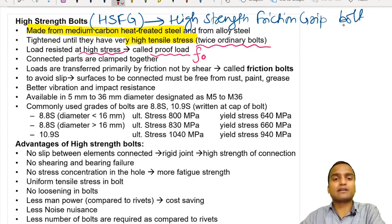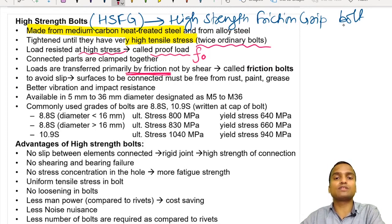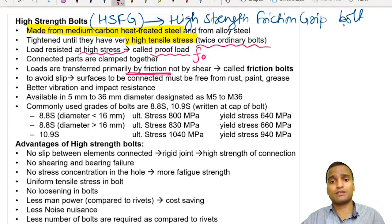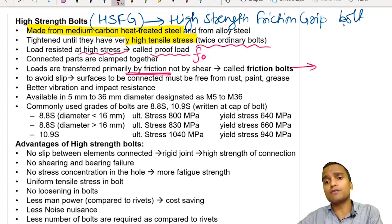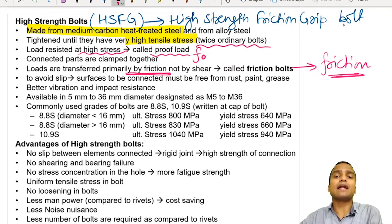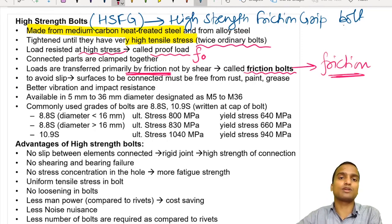The connected parts are clamped together, and the load is primarily transferred by friction — not by shear. Therefore, for HSFG bolts, we do not use formulas for shear, bearing, or tensile stresses. Only the formula of friction is used. These bolts are also known as friction bolts. To avoid slip, the surfaces to be connected must be free from rust, paint, and grease.